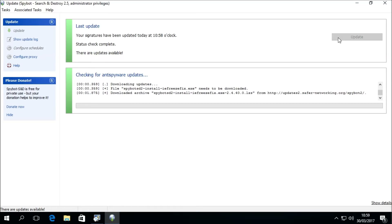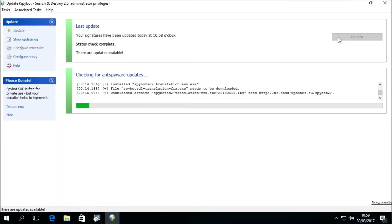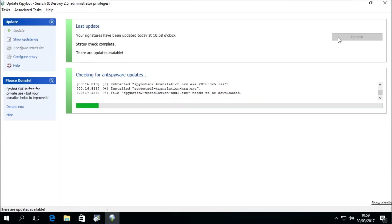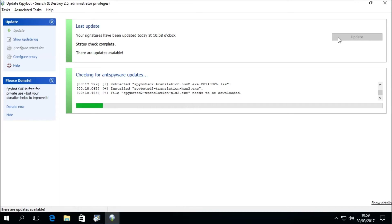As well as downloading the anti-spyware definition files, the SpyBot updater is also used to download any other essential files required by the SpyBot installation. These include updates to certain files such as the scanner or immunizer, and can also include bug fixes and other important files.